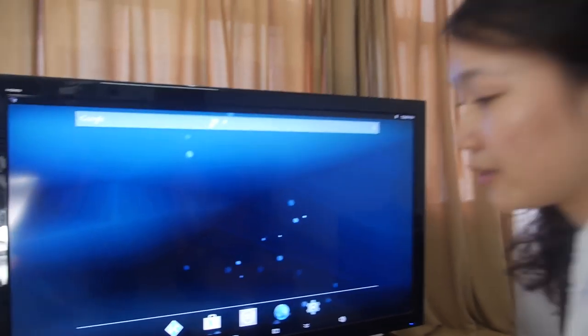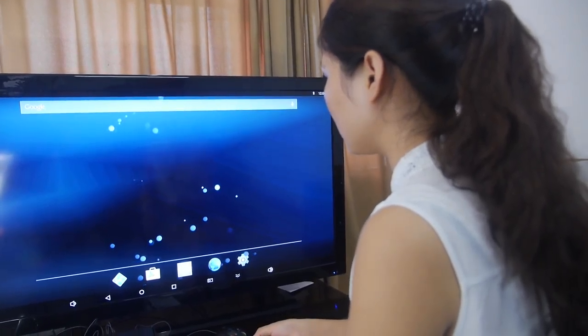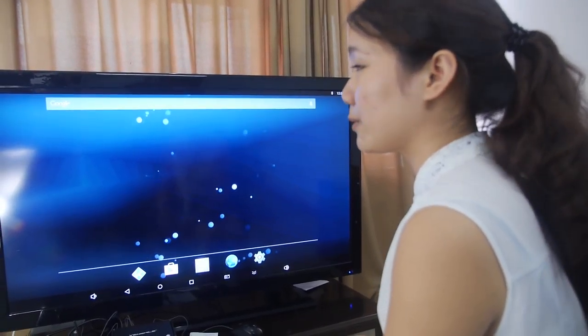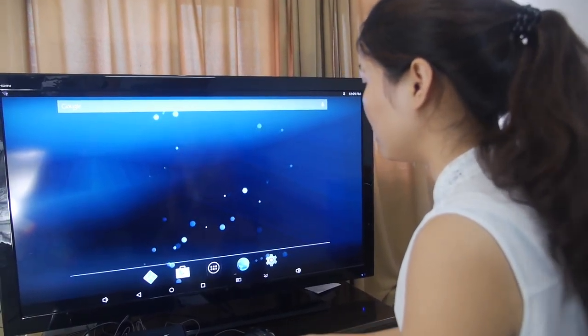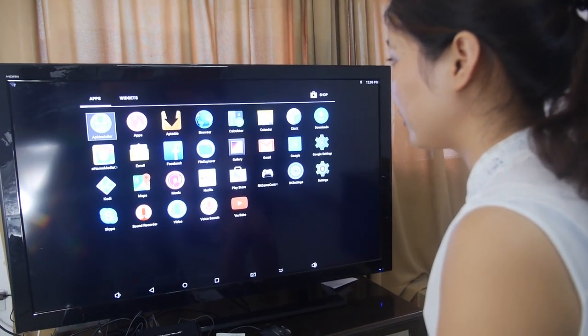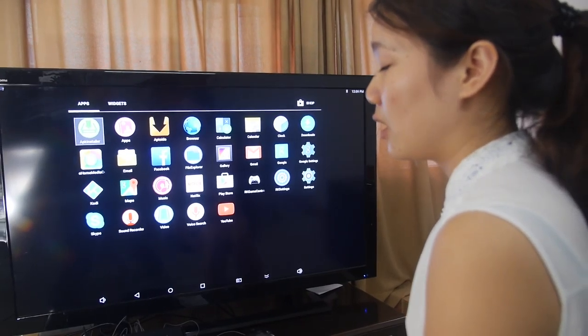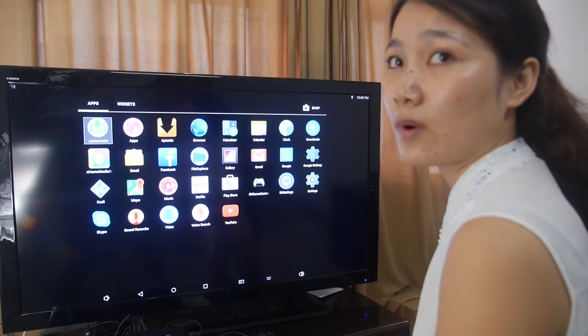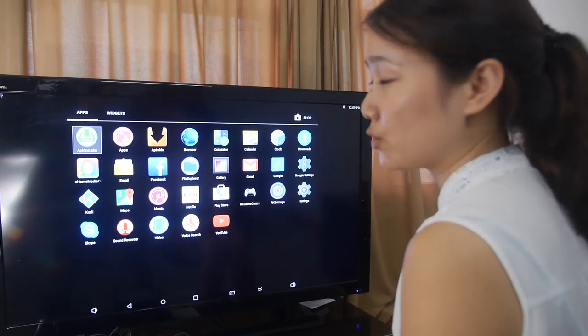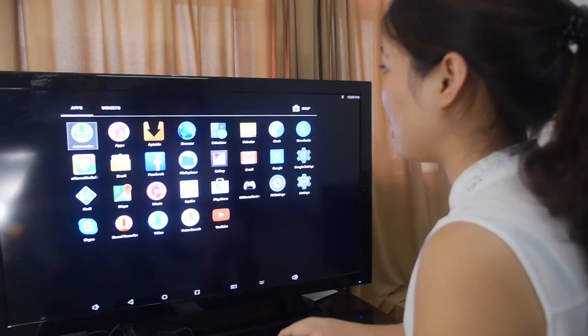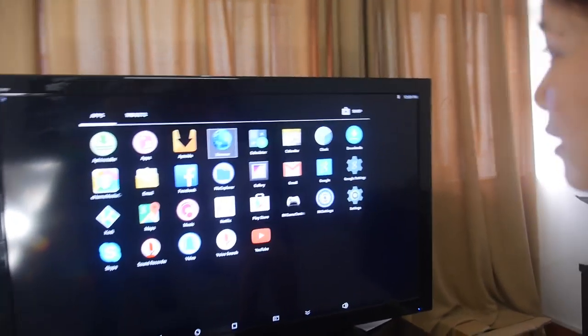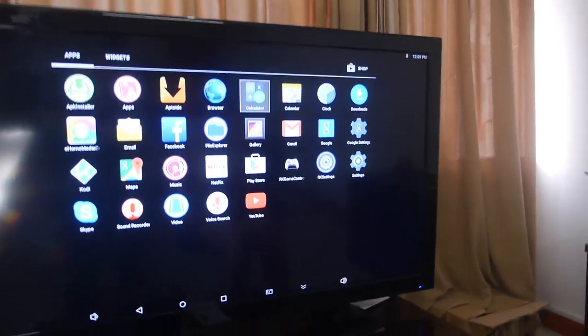And we're running the latest version of Android. This is on the 14.2 Android version. We can do the 15.1, 15.2, that will be... Ah, you're talking about Kodi, right? Yeah.